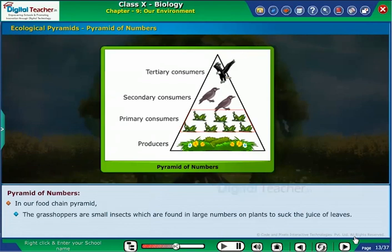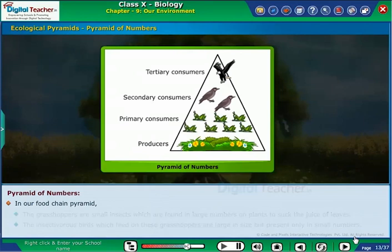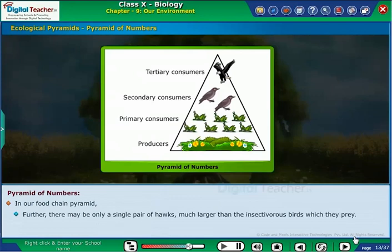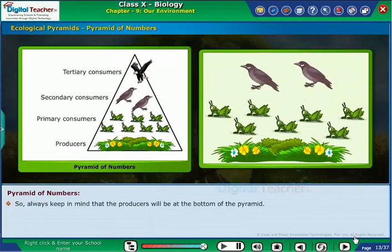In our food chain pyramid, the grasshoppers are small insects found in large numbers on plants to eat the juice of leaves. The insectivorous birds which feed on these grasshoppers are large in size but present only in small numbers. Further, there may be only a single pair of hawks, much larger than the insectivorous birds which they prey upon. In some cases, the Pyramid of Numbers does not look like a pyramid. This happens when the producer is large like a tree, or if any organism is small at any trophic level. So always keep in mind that producers will be at the bottom of the pyramid.